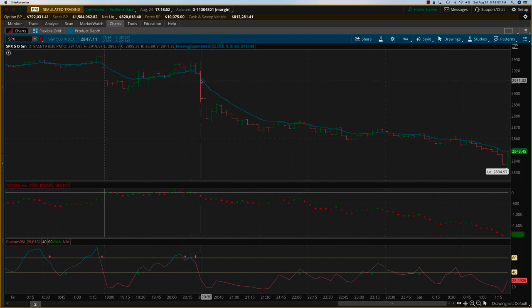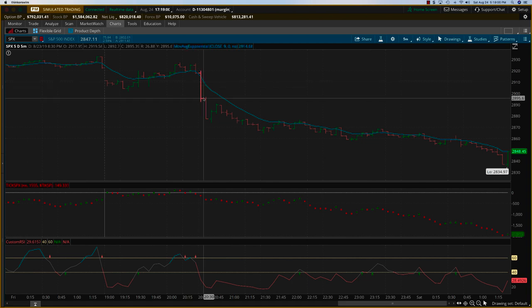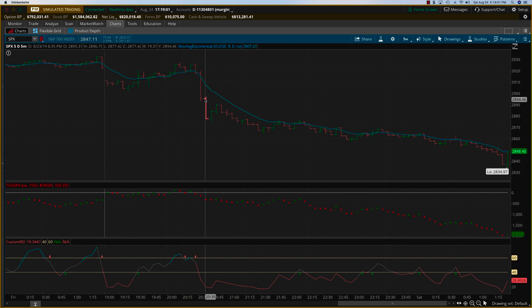However, this big plunge was due to the statements coming from President Trump where he was asking all the US companies to move out of China in retaliation to the tariffs.